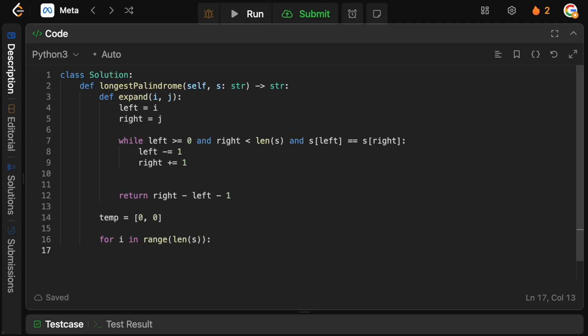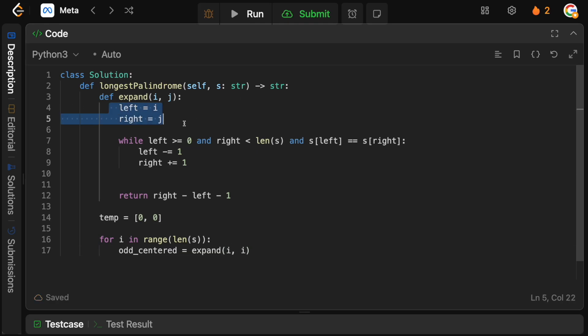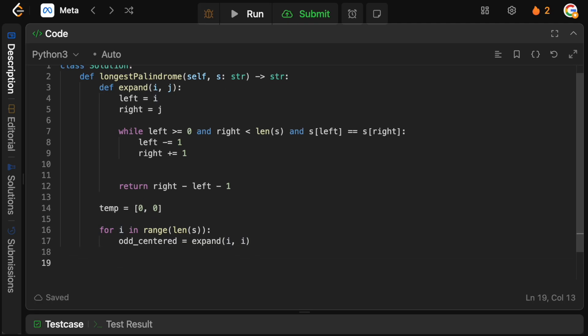What we're going to do is we're going to say okay, let's do the odd case where we take the current character as the current center. So we're going to say the odd centered is going to equal to expand, and we're expanding around the ith index. So in this case, i and j are the same here, which means that we just start from the same point. In the even case, j will actually be i plus 1 to account for the fact that you're going to have two characters that are the same, or potentially the same, next to each other. So this is the odd centered.